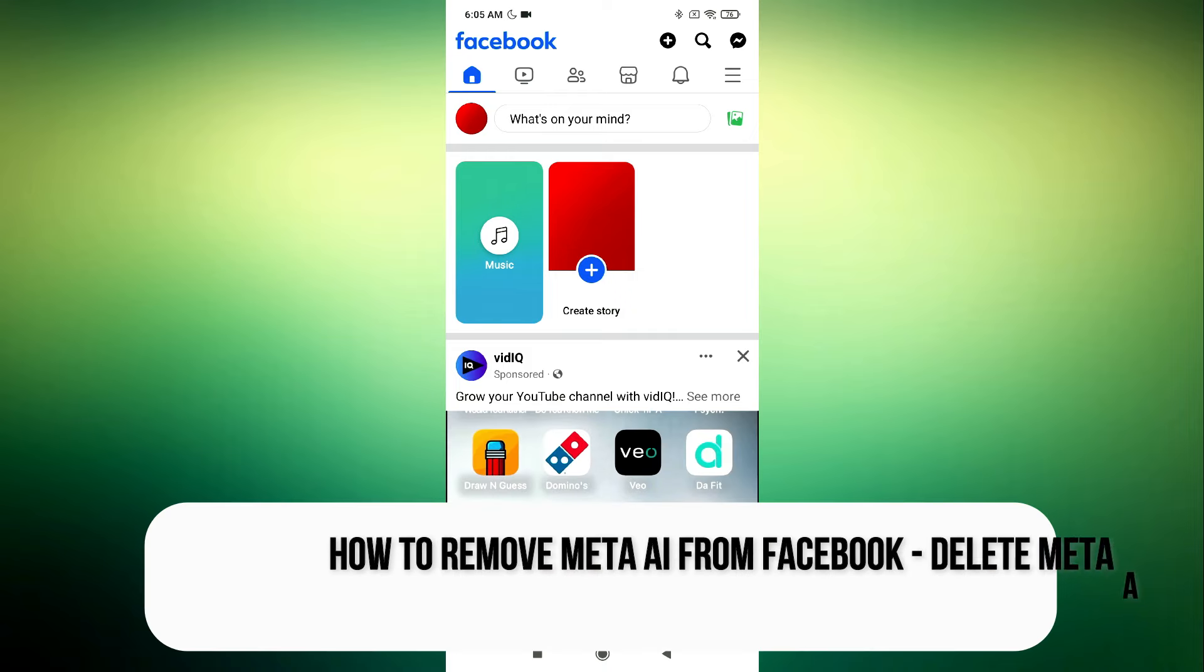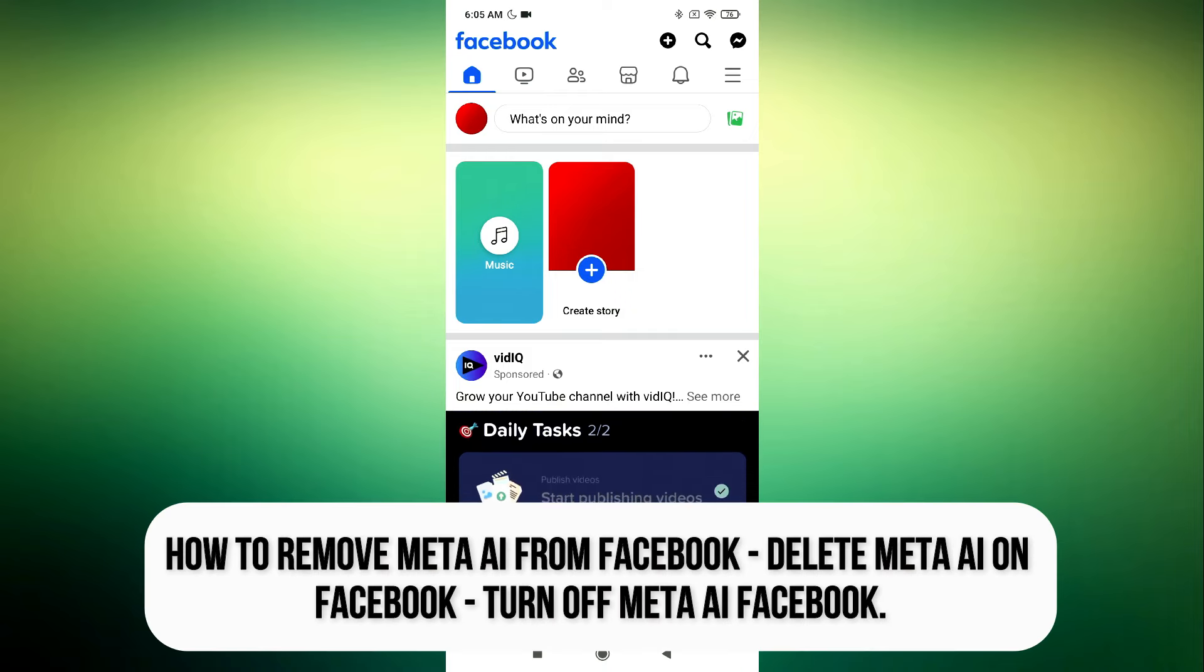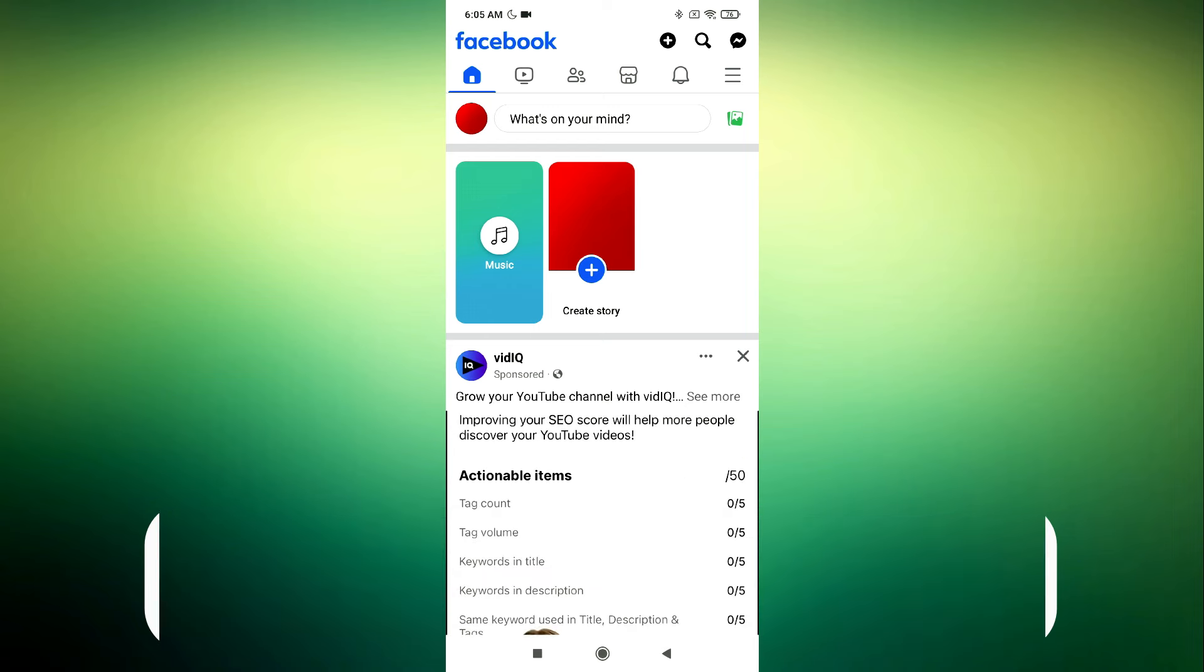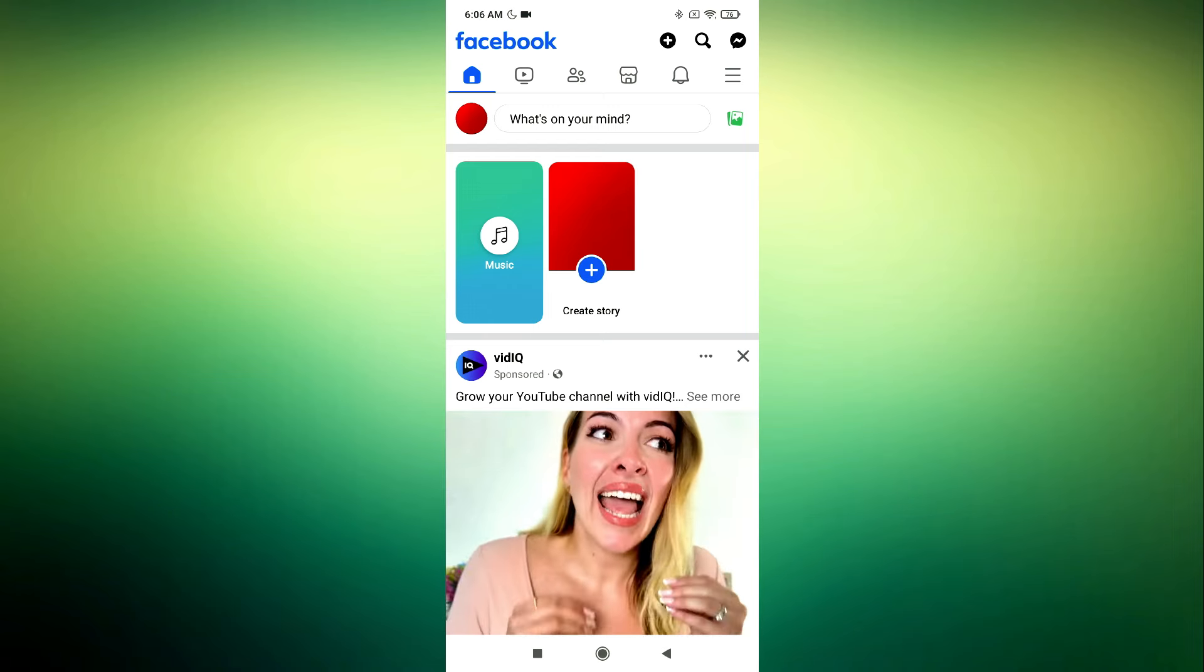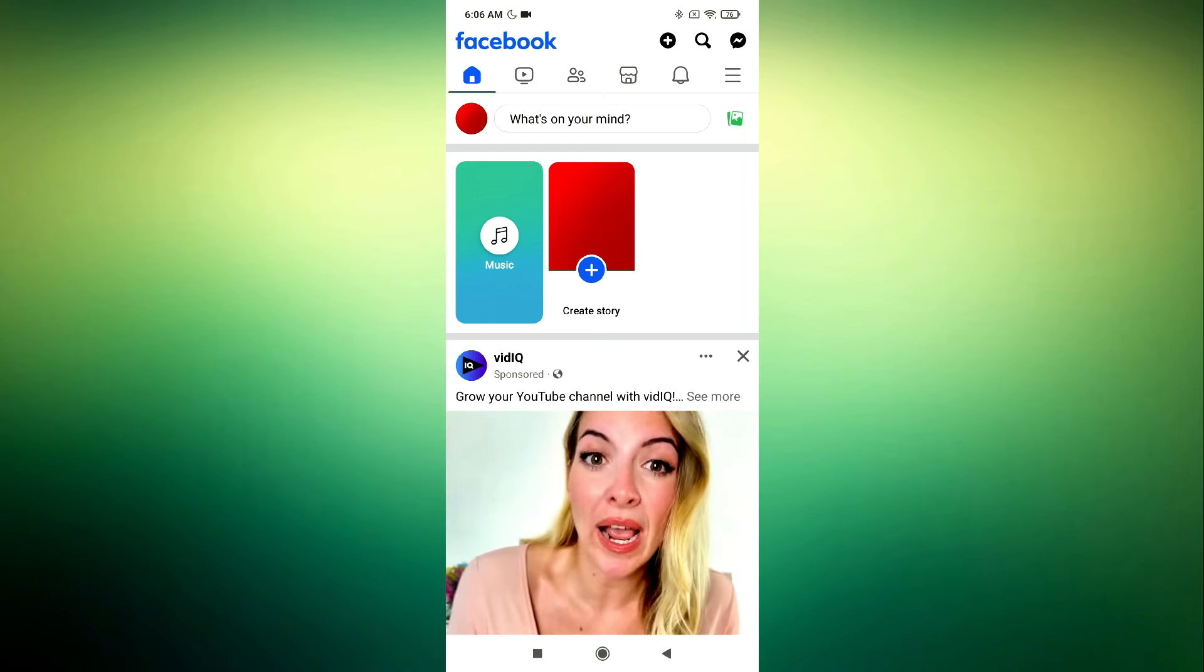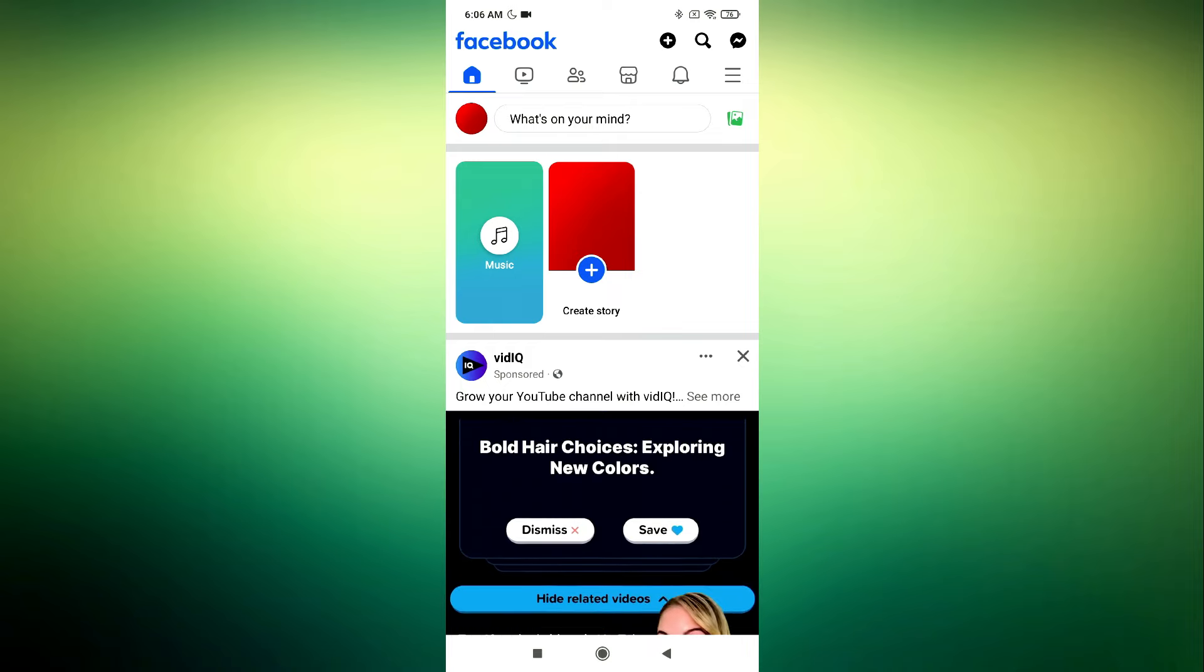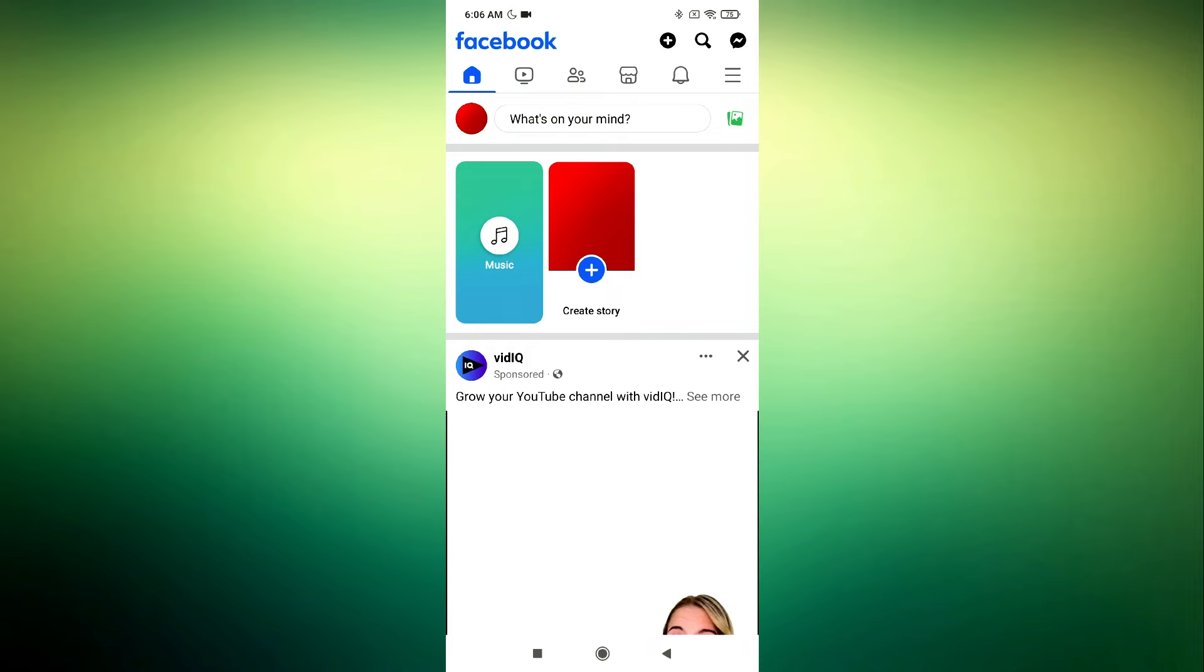Hey everyone, welcome back to the channel. Today, I'm here to help you disable the Meta AI option from your Facebook account. If you're not a fan of this new feature and want to remove it, then stick around till the end of this video and I'll walk you through the steps.